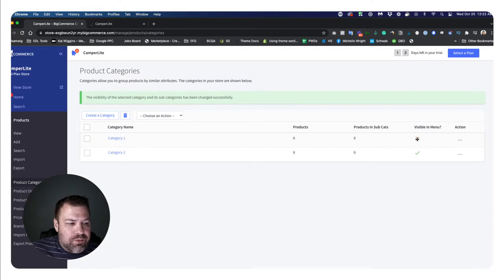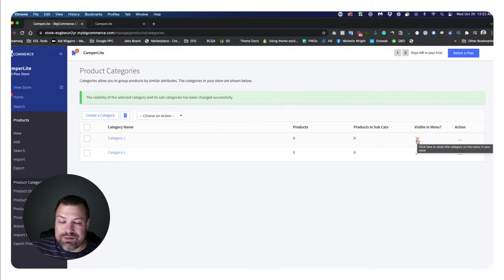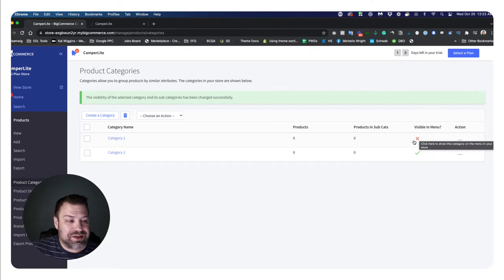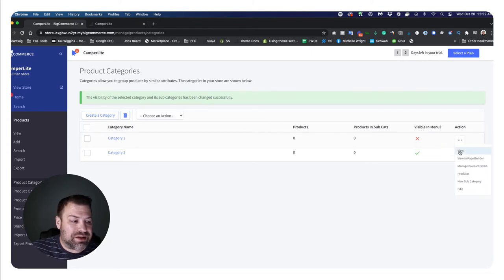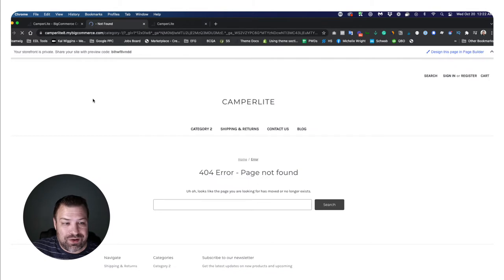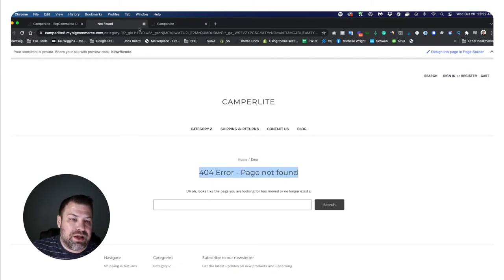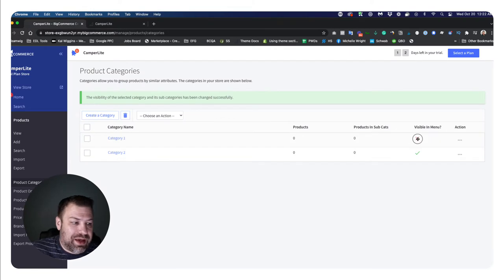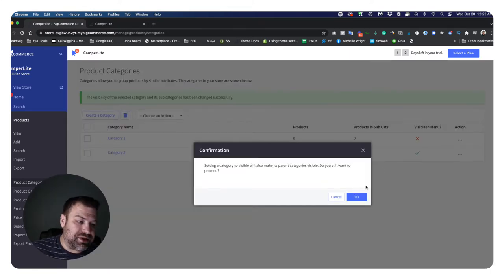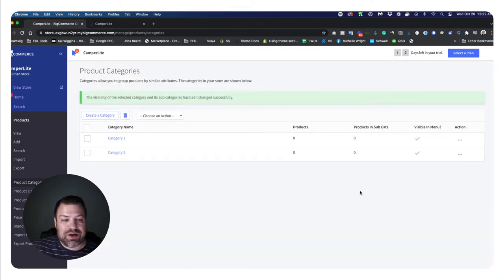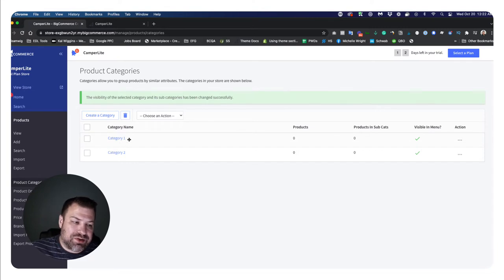That's one way to get rid of a category from your menu. However, if you mark a category as not visible in menu, this category is not actually going to be visible at all - so if somebody goes to it, they're going to find a 404 page. Keep that in consideration; you may not want to make categories invisible as a result.